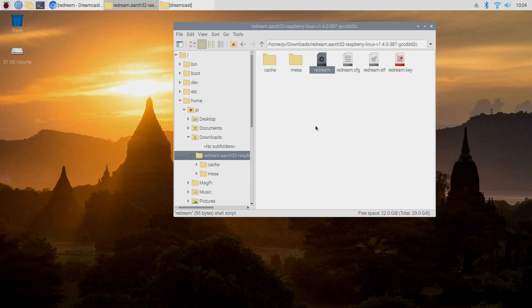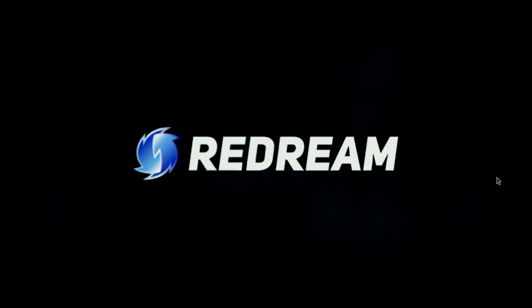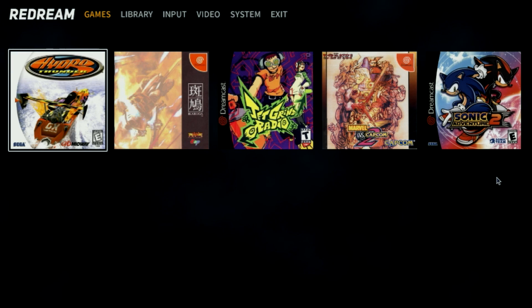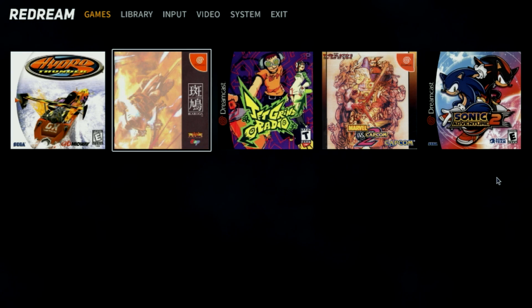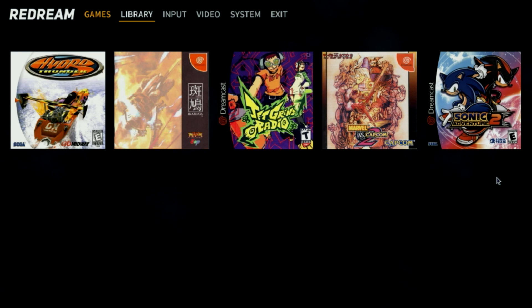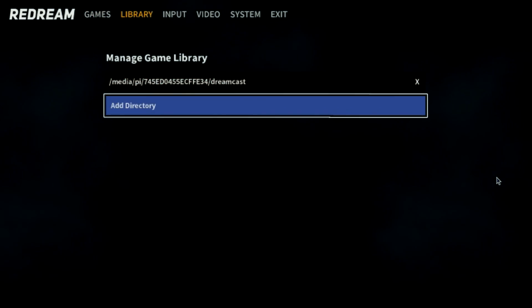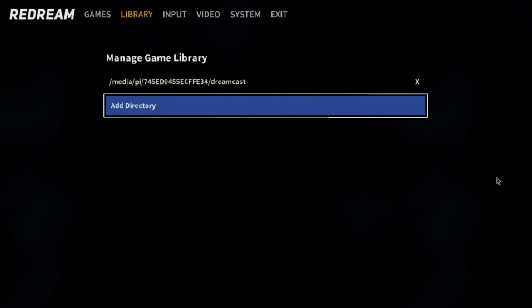So now I have my controller plugged in and I have some games. We're going to relaunch ReDream. And my games already showed up. If your games for some reason don't show up, go up to library at the very top and add your directory. Very easy to do.